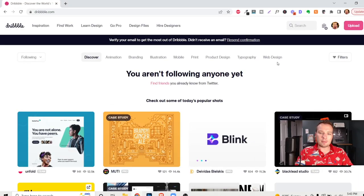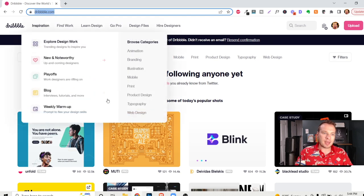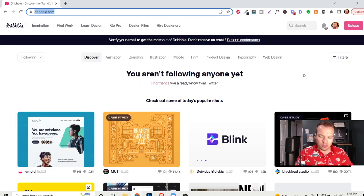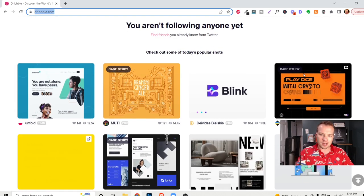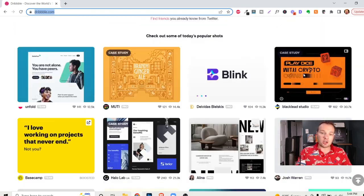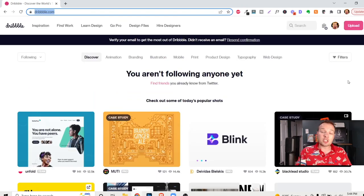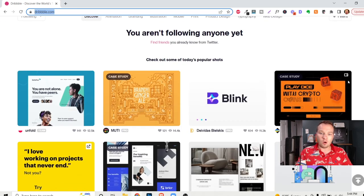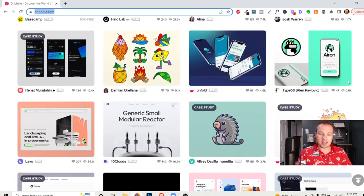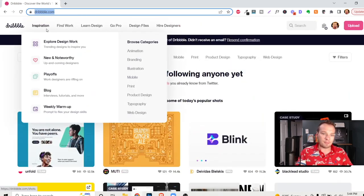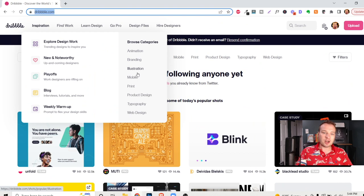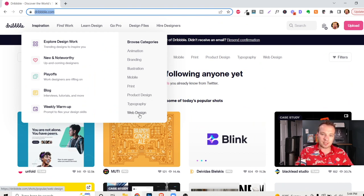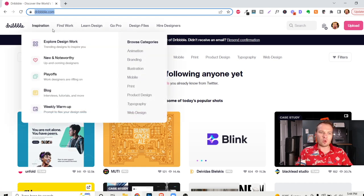So the very first website that I want to show you is Dribbble.com, and that is Dribbble with three Bs. I know, a little confusing, but it is what it is. And the reason I wanted to show you this one first is because it's going to give you a lot of inspiration. This is basically like a search engine, like Google, for graphic design. Anything that you want, everything from animation, branding, illustration, mobile design, print, product design, typography, website design, and so much more than that.